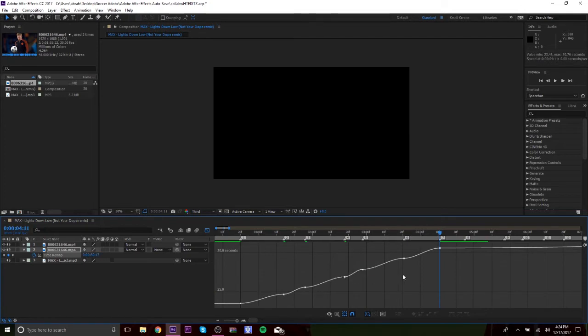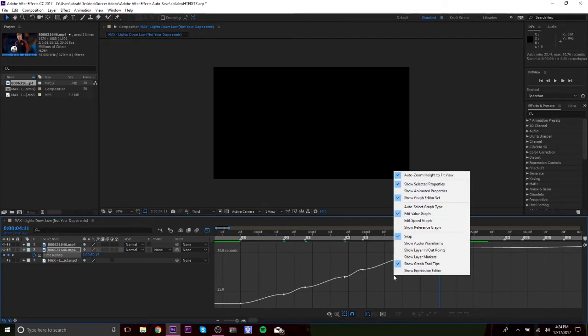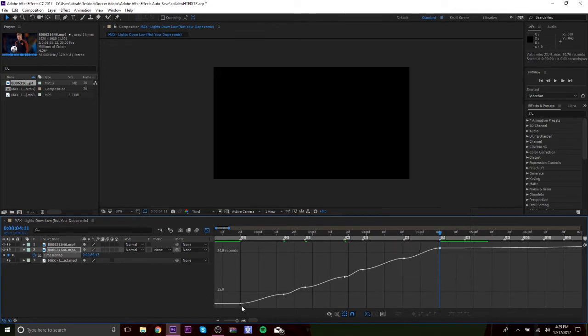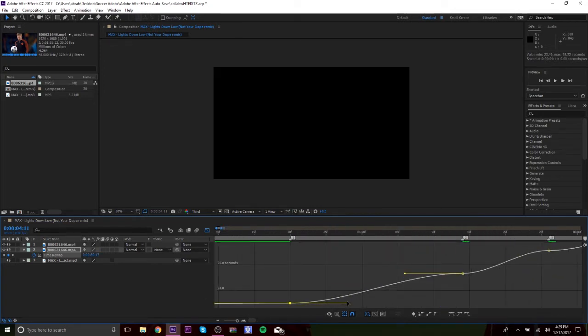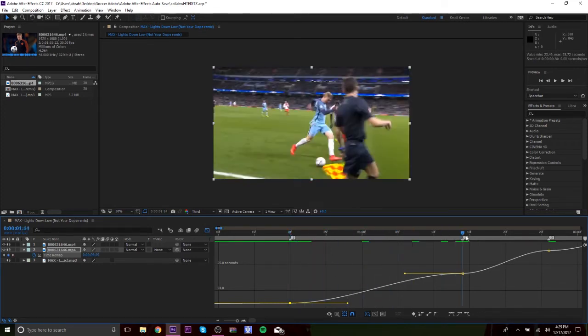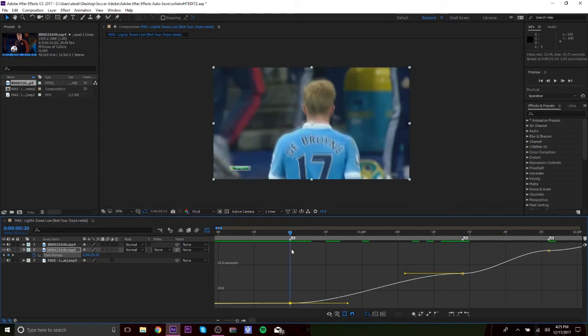And if yours doesn't look like this, then whatever it is, just right-click and whatever it's selected on, put edit value graph. And yeah, you want to change it to that. And then you go to each little marker right here. So this is the first marker that we put, the first video. Then it switches to that clip, right?